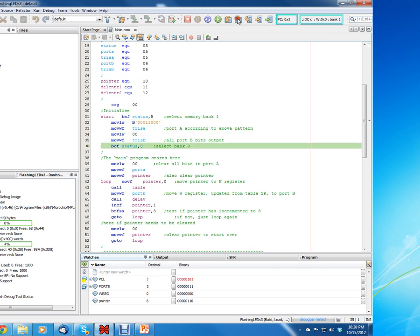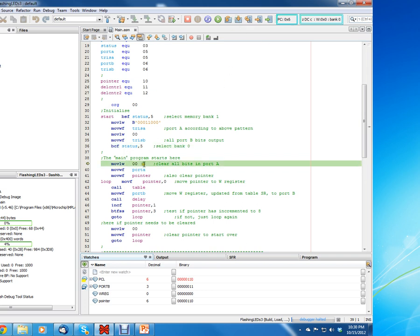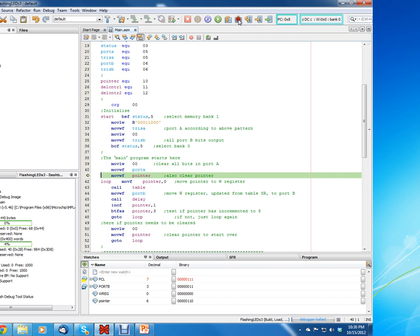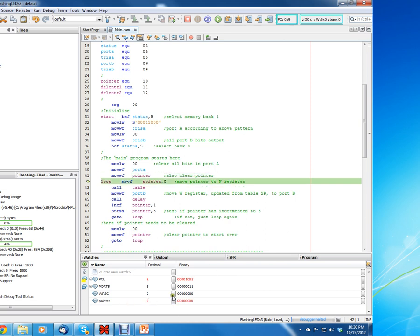First, we're going to clear everything. This is just the initialized space, so we're going to single step through the initialization because this is the same as a lot of the other code. We're initializing TRSA, clearing and setting up the input/outputs, clearing TRSB, and setting Port B as outputs. Then we're just clearing the W register, moving zero to Port A, and moving zero to the pointer. Let's see what happens — pointer should go to zero. We click single step and pointer went to zero.